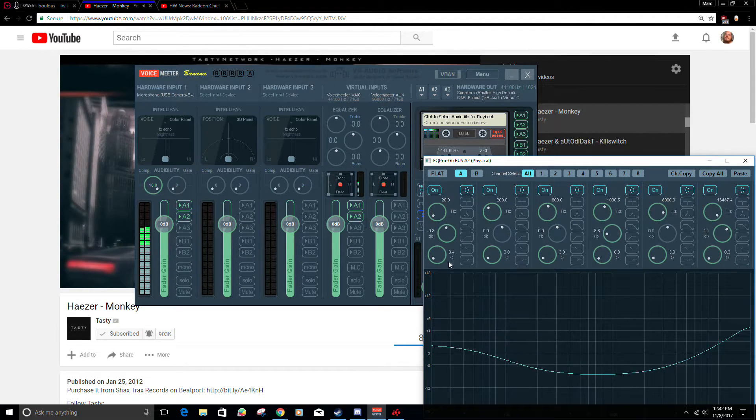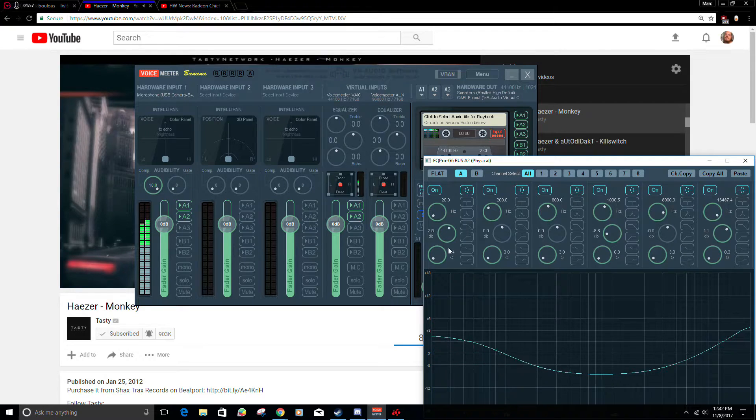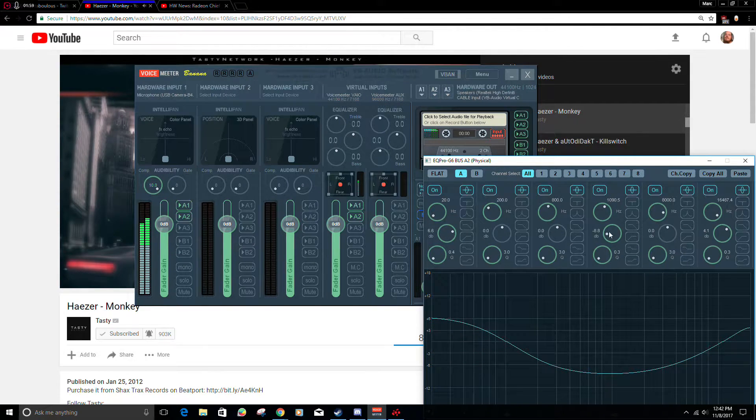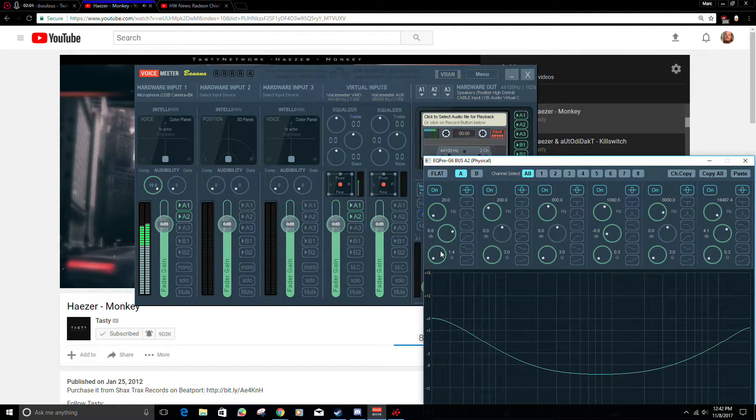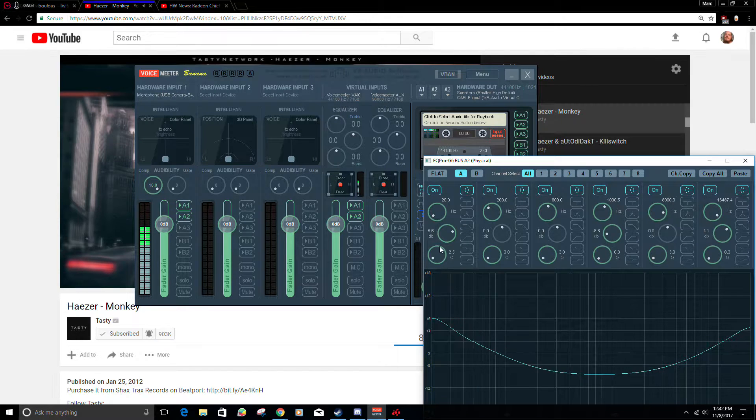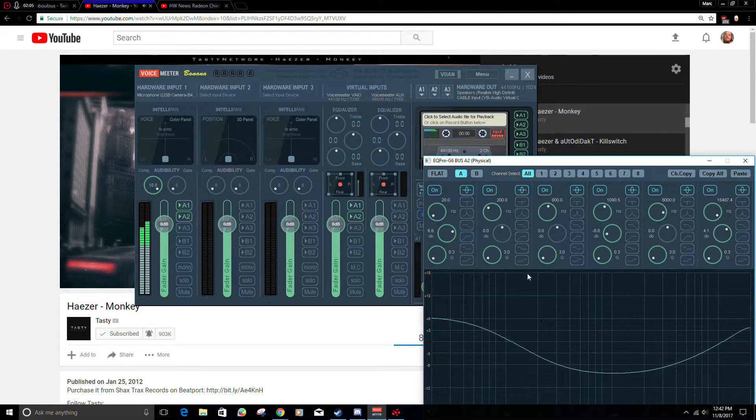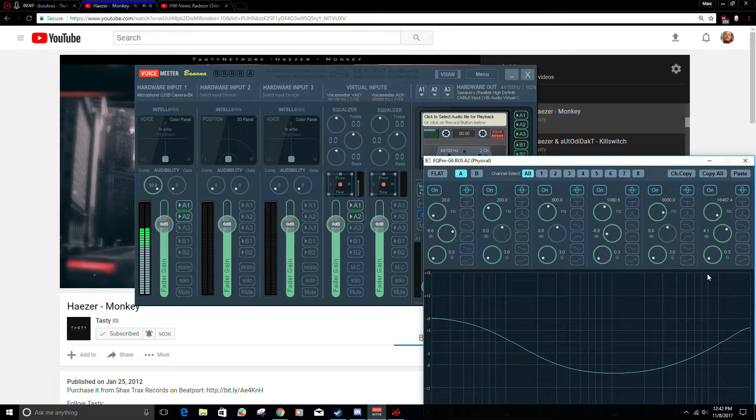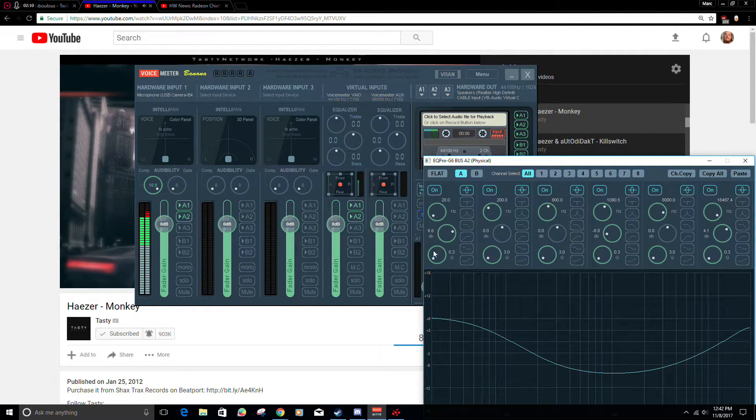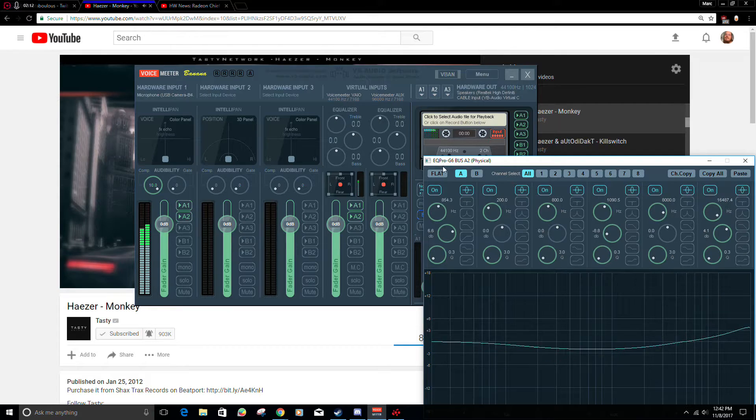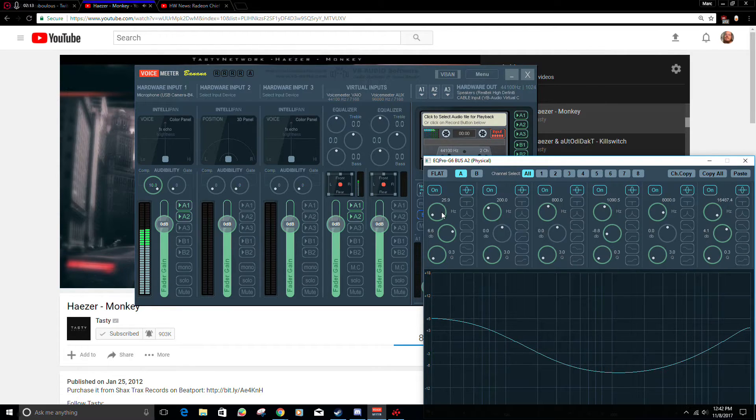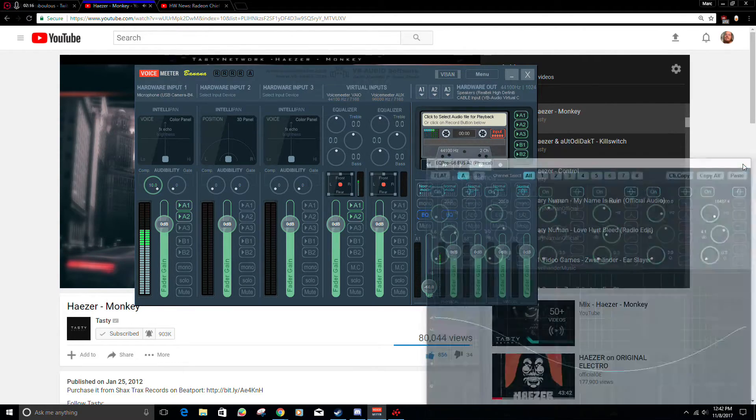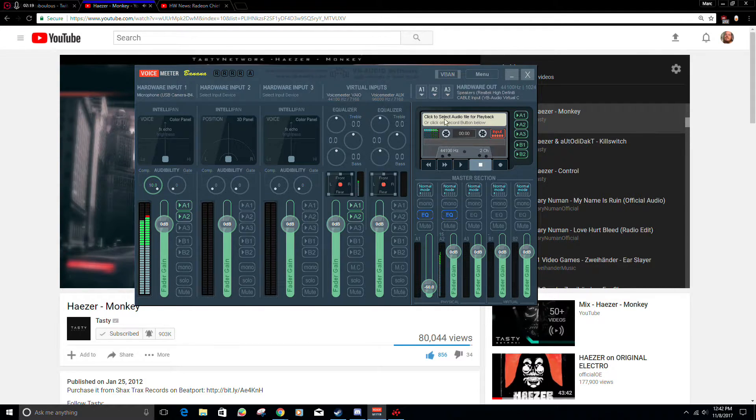More bass, less bass, and the same through literally all this different stuff. You can change where the curve is, the size of the curve. Oh sorry, this was the size of the curve, where the curve is.